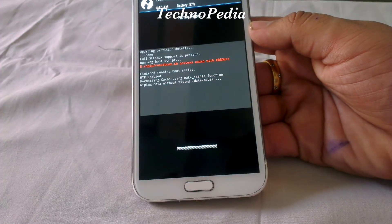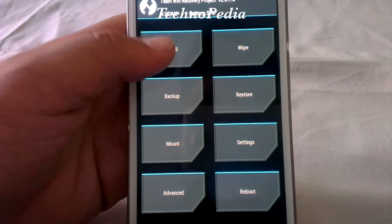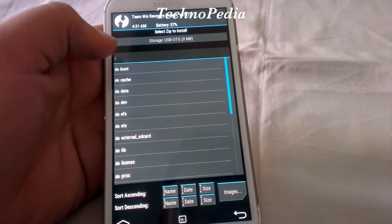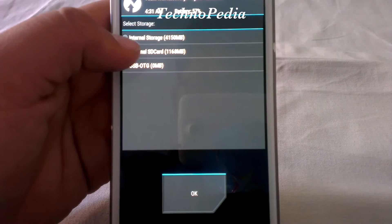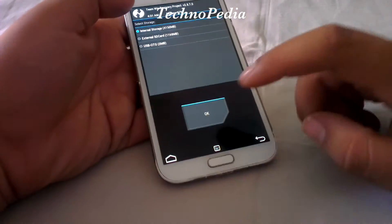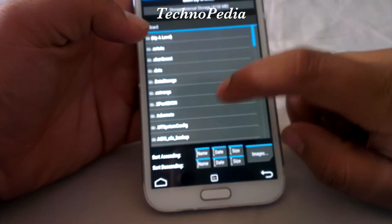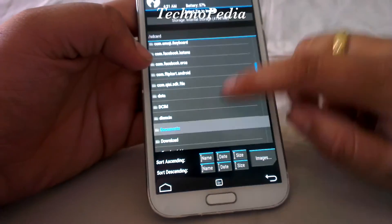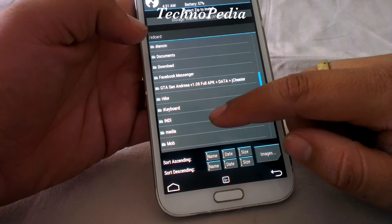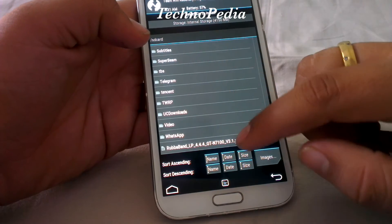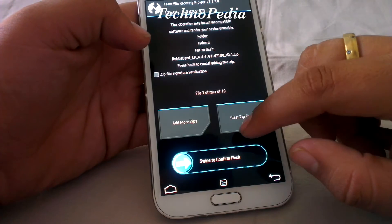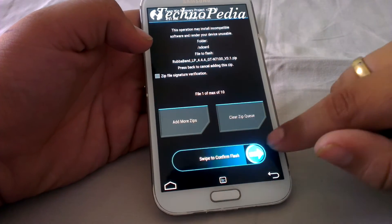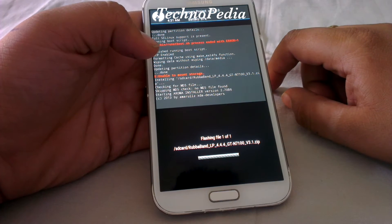Now just click on the install tab and search for the ROM zip. You have the zip file in the SD card, so let's search. Okay, it's in the internal storage — here it is. Just click on it and confirm the flash.